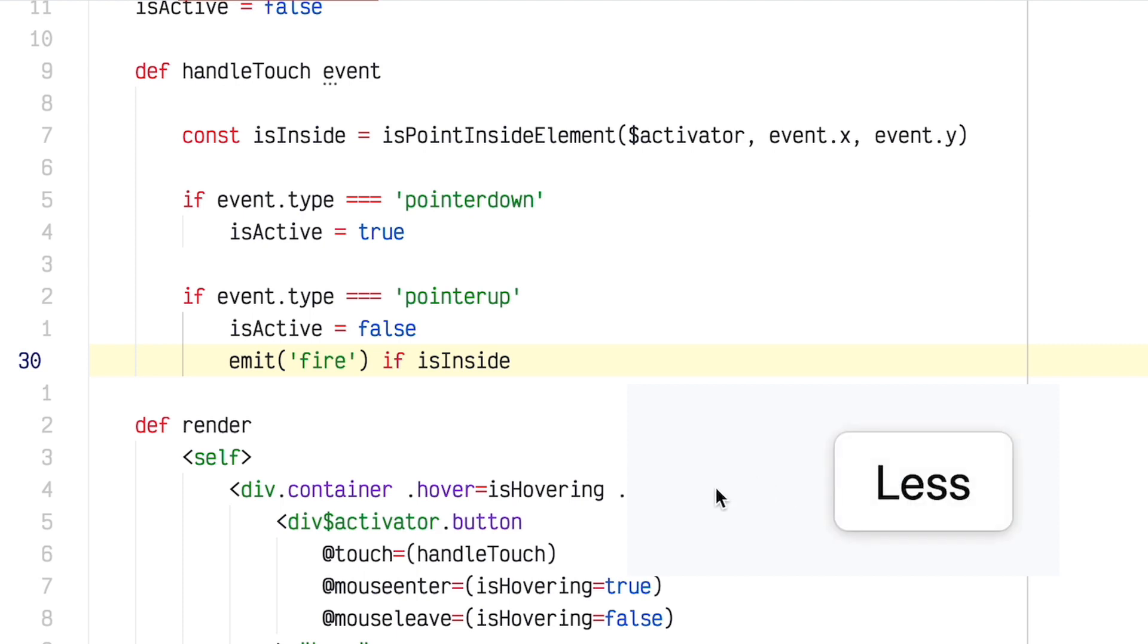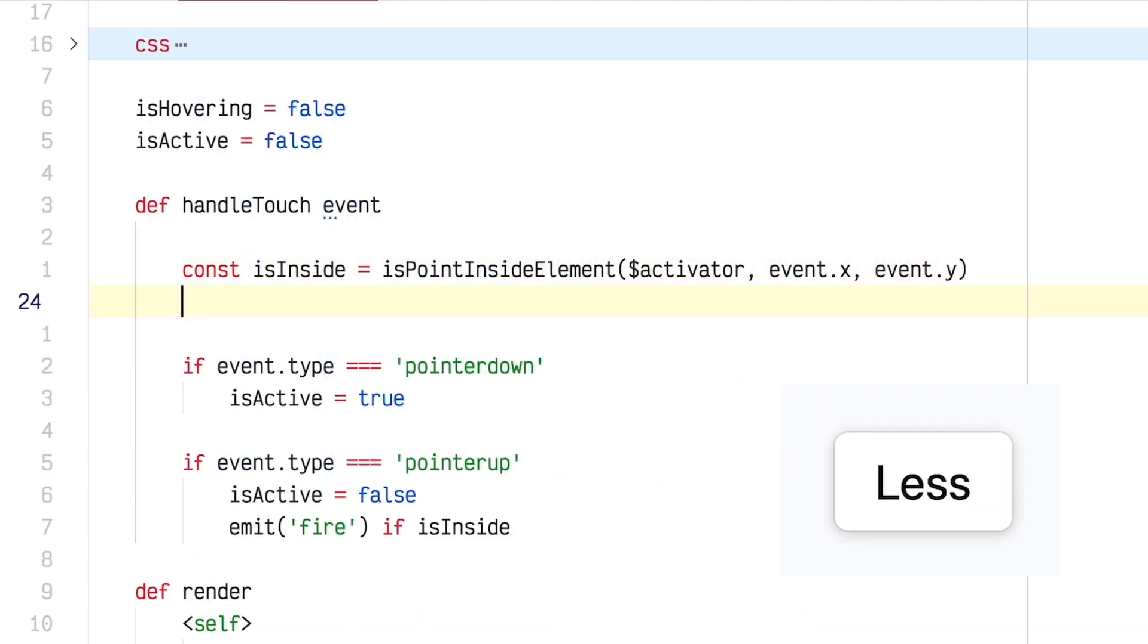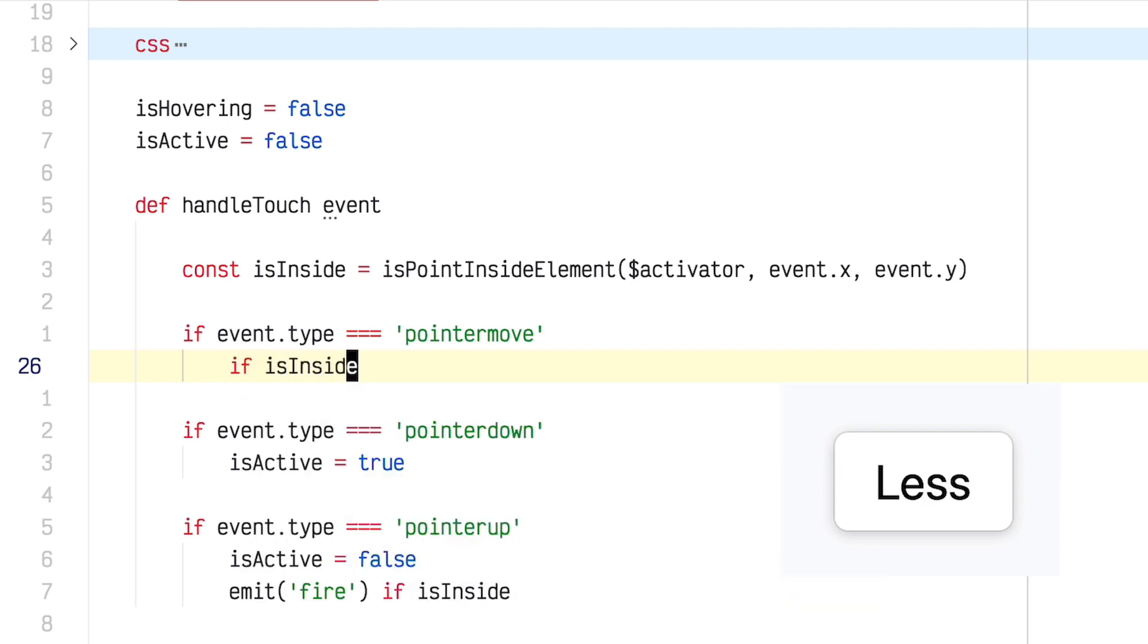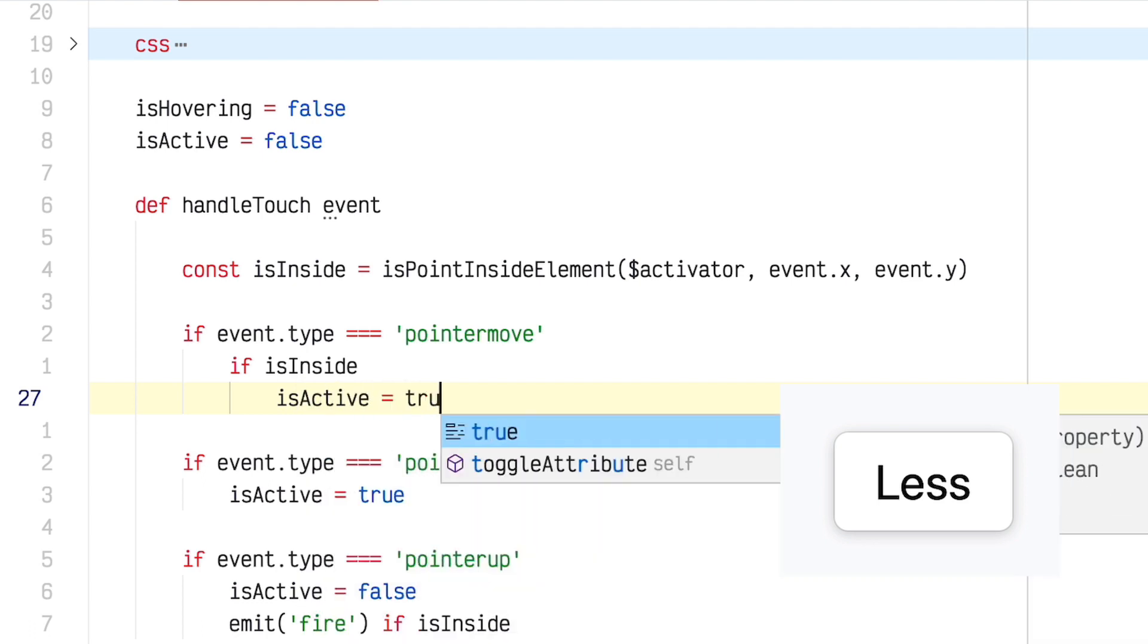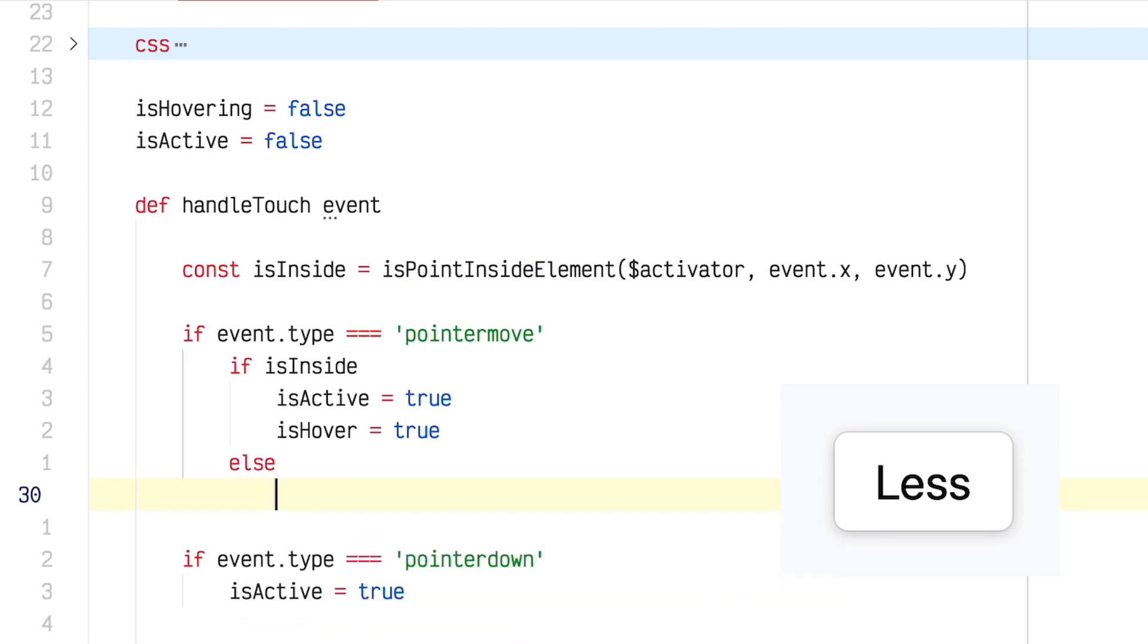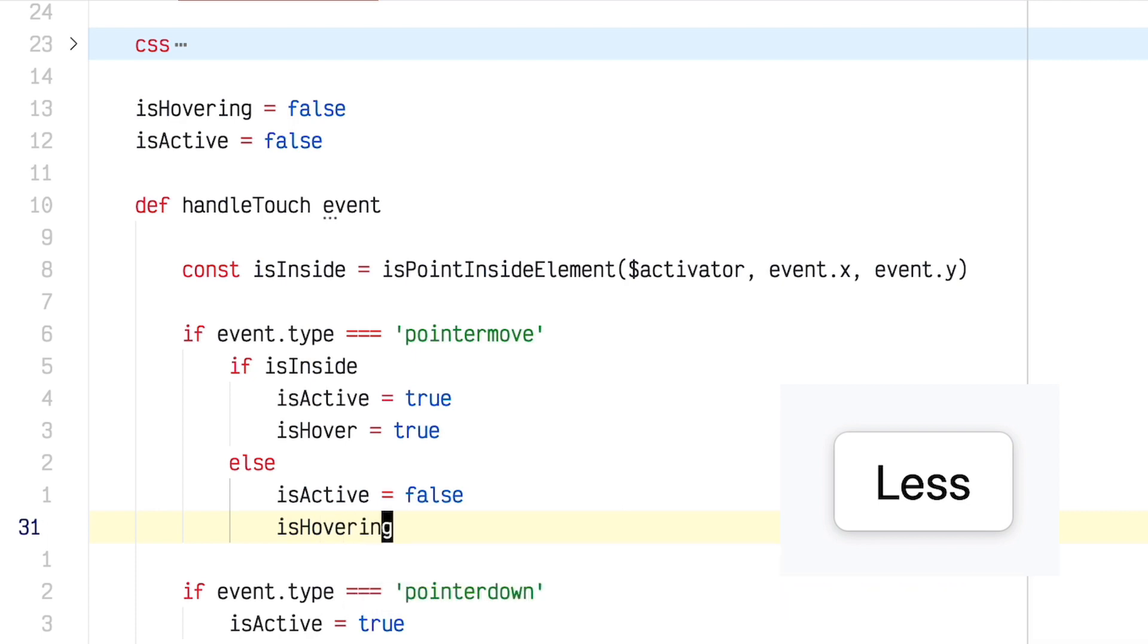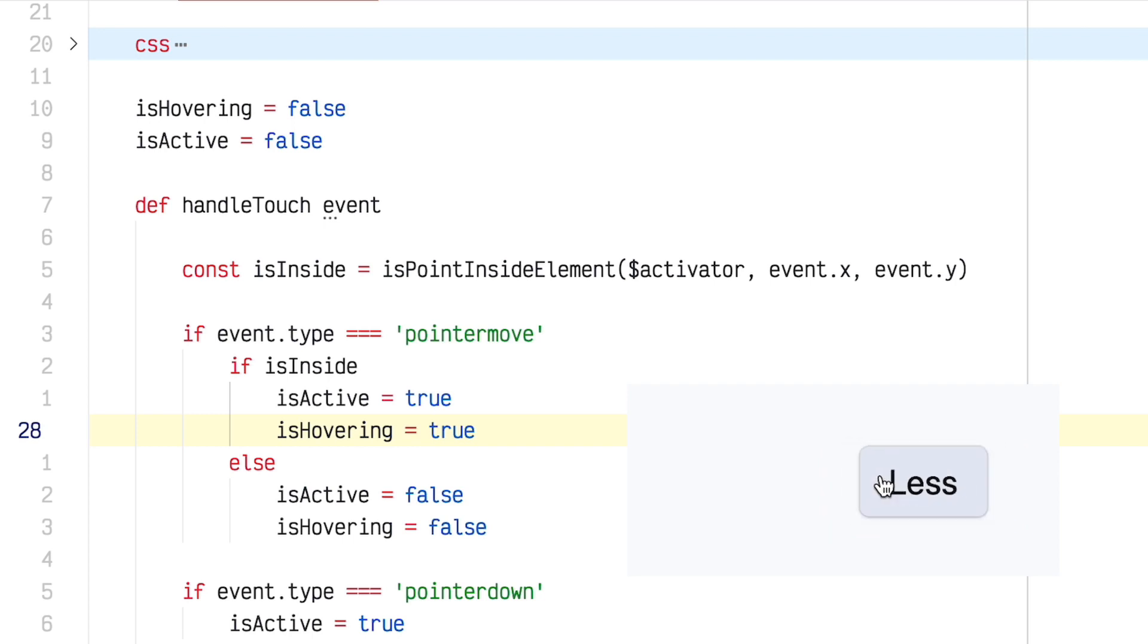But I want the button to visually reset so that it doesn't look like it's still pressed because I'm not really sure if I put my mouse up, if it's gonna fire or not. In order to do that, we need to add another condition here, if event.type equals pointermove. And when the pointer's moving, if isInside, so if the mouse is inside, then set isActive to true and isHover to true. Otherwise, set isActive to false and isHovering to false. So that should reset the active and hovering states while your mouse is outside, but not while it's in. So when I press down, then I mouse out. Now the button actually visually resets, which is great. Go back over, it activates again. And this tells me that if I lift my mouse now, it's not gonna fire, but if I do it here, it will.